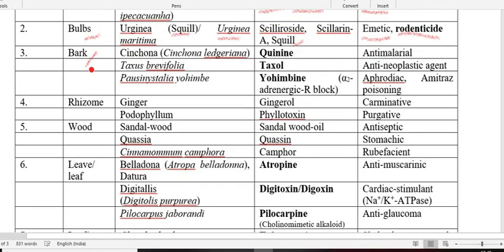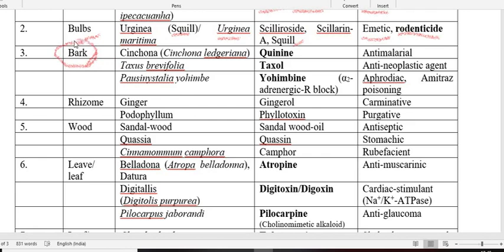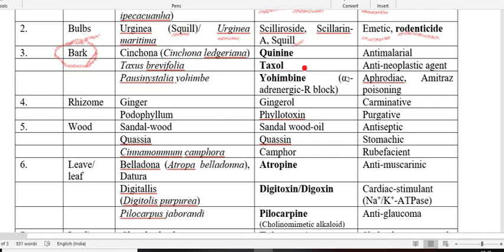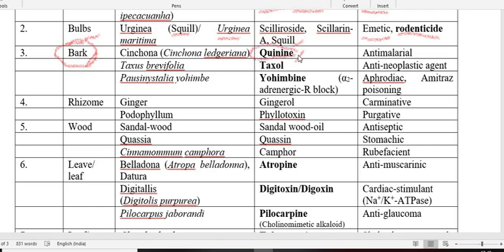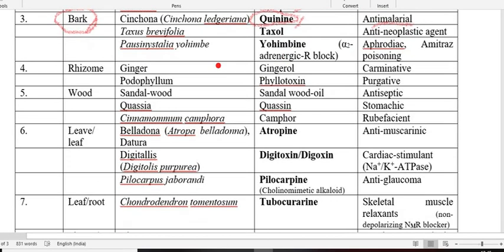Next is the bark of plants like Cinchona, Taxus brevifolia, and Pausinystalia yohimbe. These plants' bark parts possess the active principles. From Cinchona we get the active constituent quinine, which is used from very old times as an anti-malarial drug — the drug used for therapy of malaria isolated from the bark of the Cinchona tree. Next is Taxus; the name of the active constituent is taxol, an anti-neoplastic drug used for therapy of tumor.